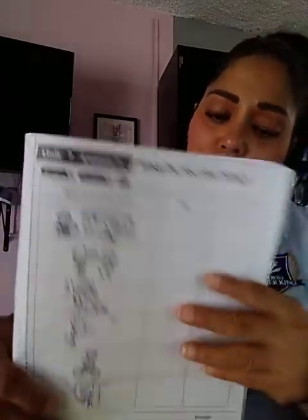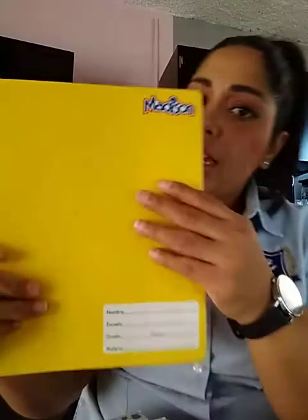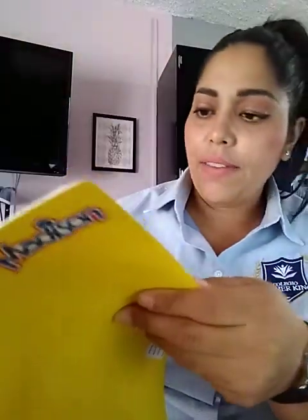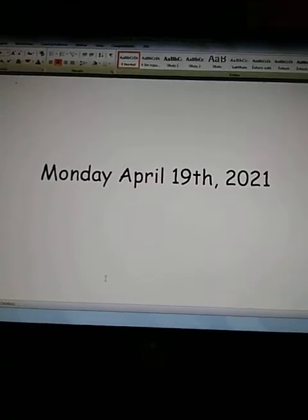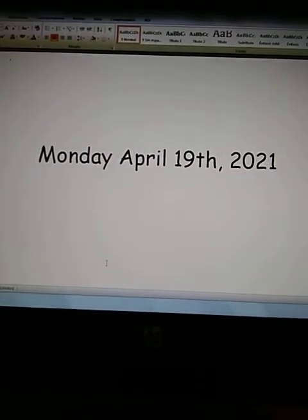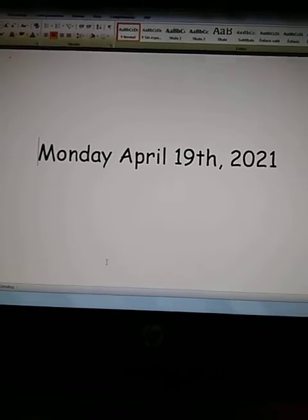And when you have it ready, you are going to take your yellow notebook, okay? And in the yellow notebook you are going to copy the date here. Today is, as I told you, Monday, April 9th, 2021. Okay, please copy the date.